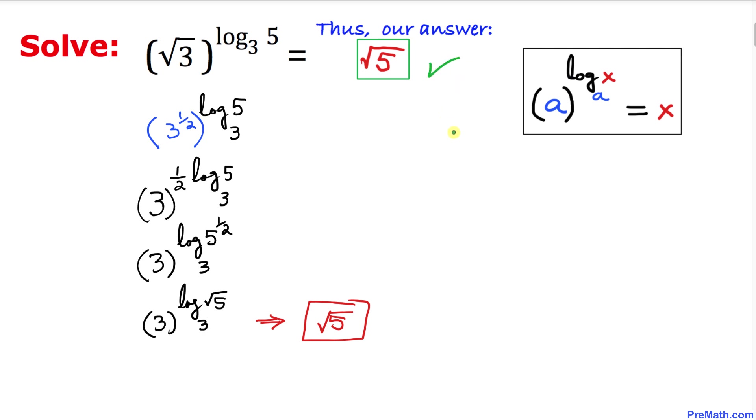Thus our answer turns out to be square root of 5. Thanks for watching, and please don't forget to subscribe to my channel for more exciting videos. Bye bye.